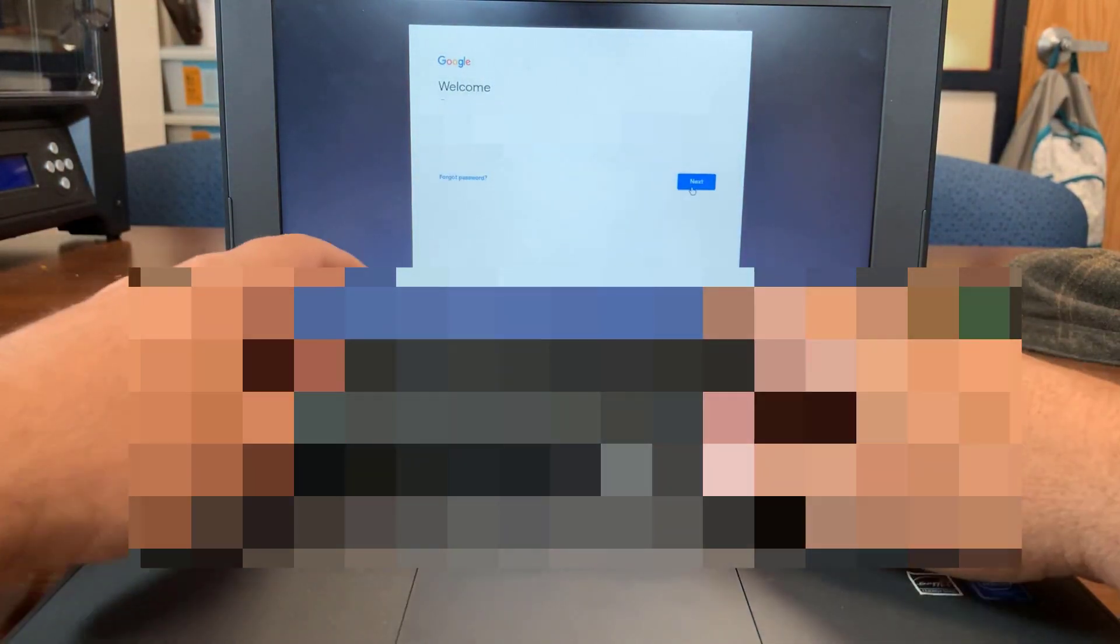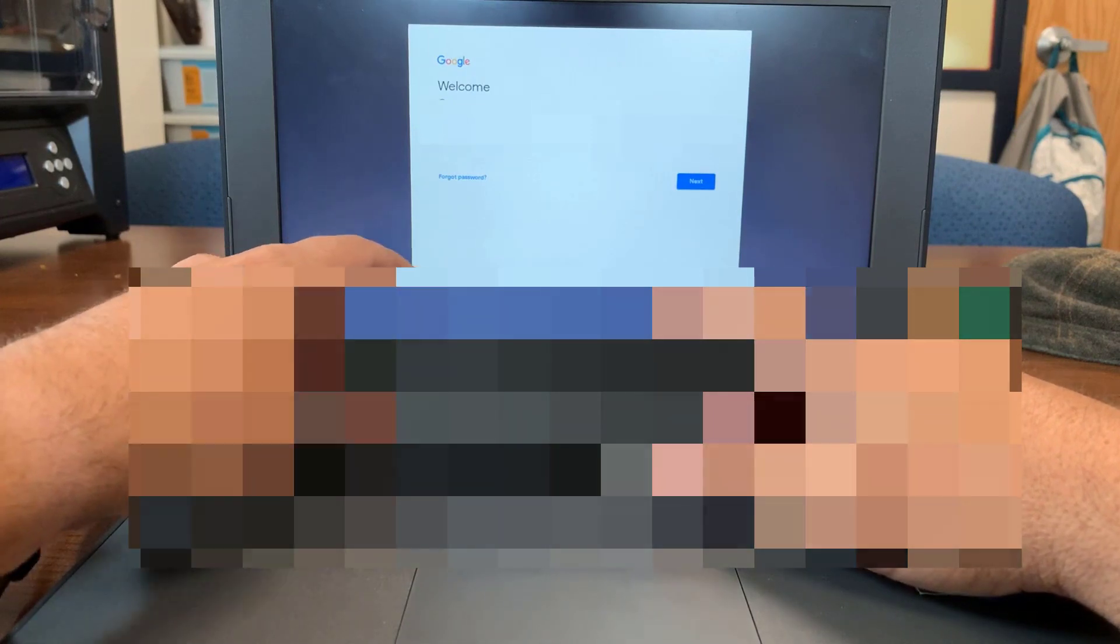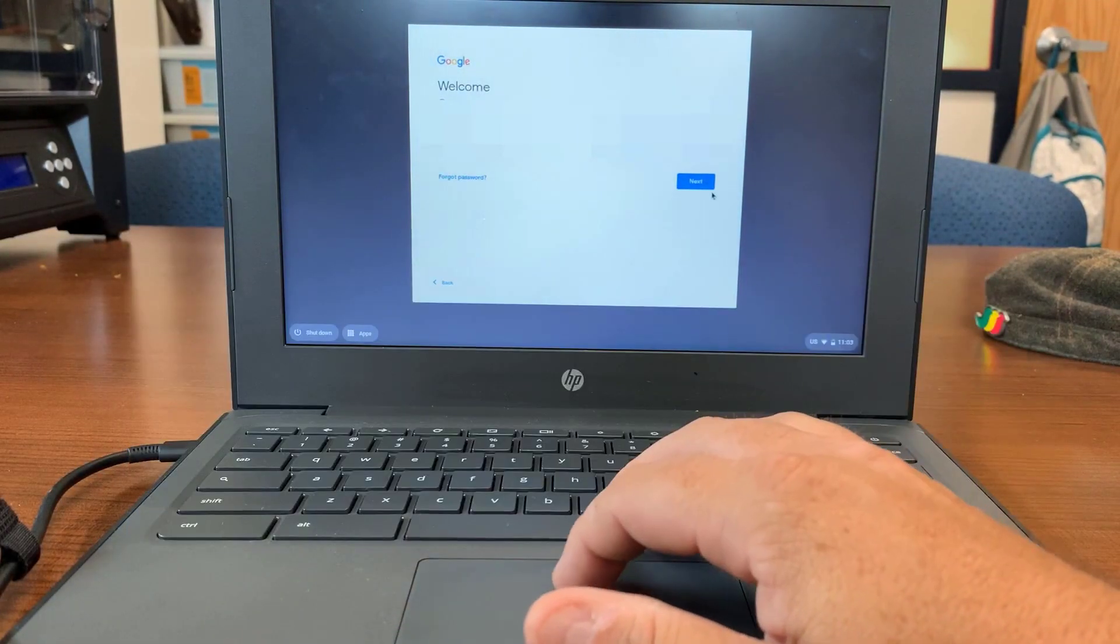Then click Next. Now enter your password and click Next.